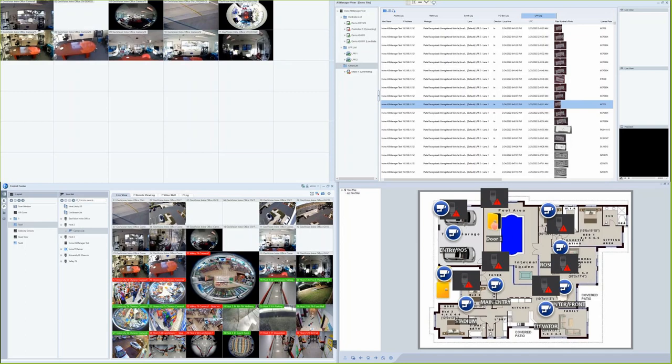Another new feature that's been added in is AS Manager integration, giving users the ability to view their access control events and also their license plate recognition events. It does also provide the ability to remotely unlock doors from the Control Center 4.0 software.